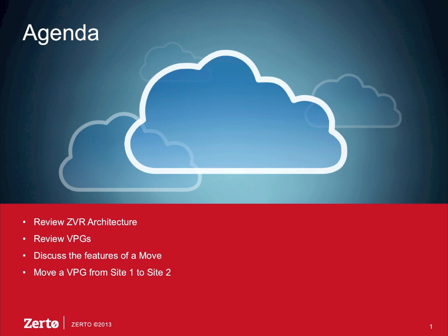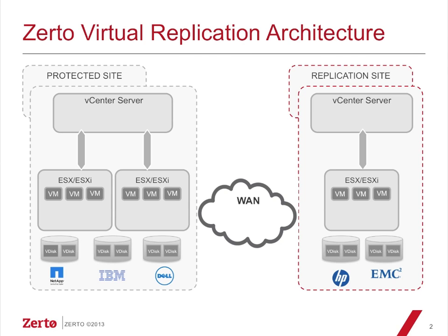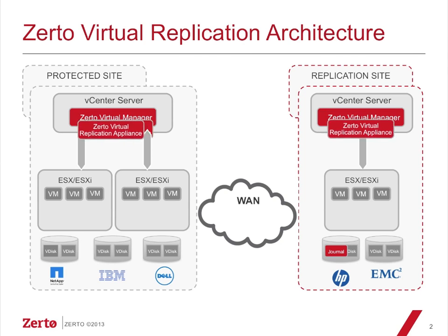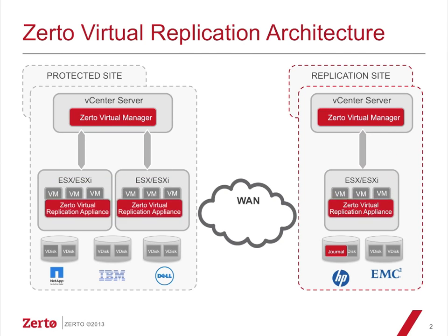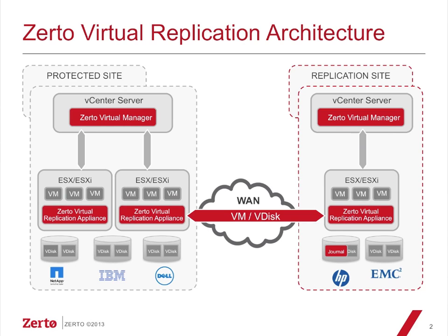Then we'll actually move a VPG from site one to site two. Let's look at the architecture. We have a protected site and a replication site. We've got our Zerto Virtual Managers installed at each site, we've got vCenters at each site, we've got our Zerto Virtual Replication appliances at each site, so now we're ready with the architecture.